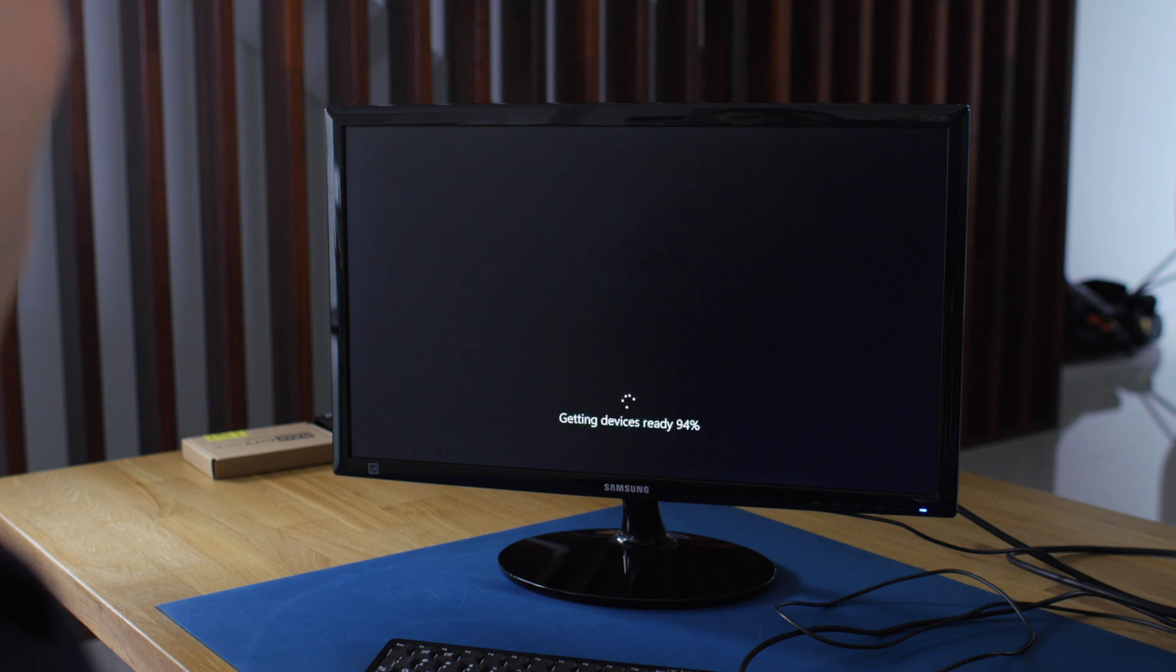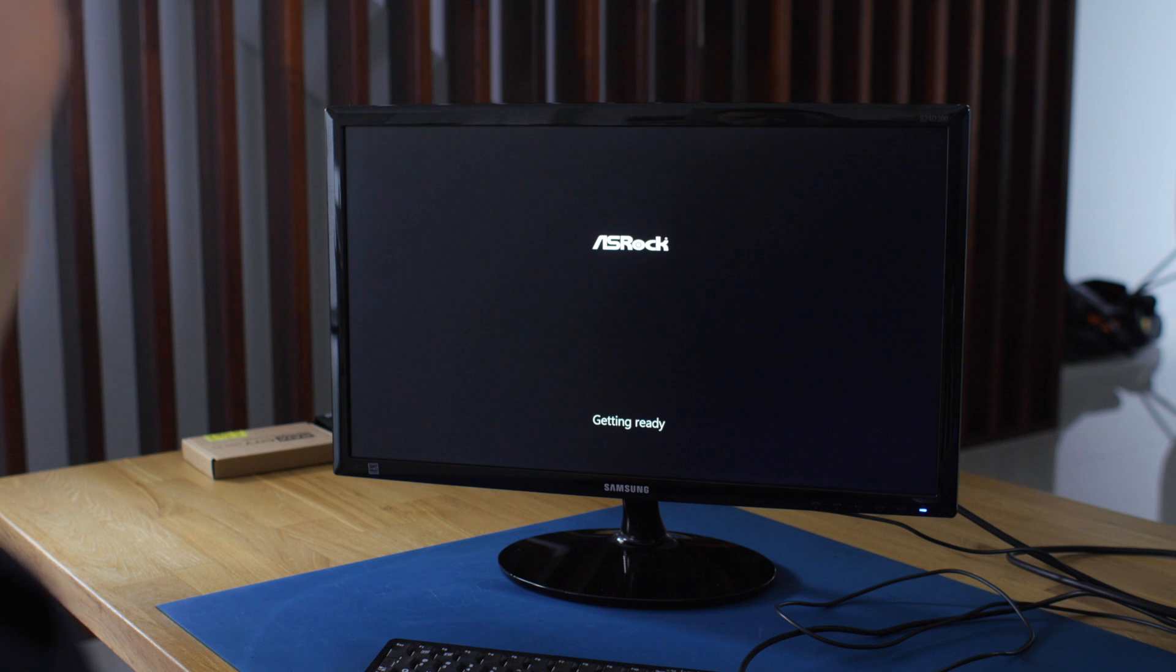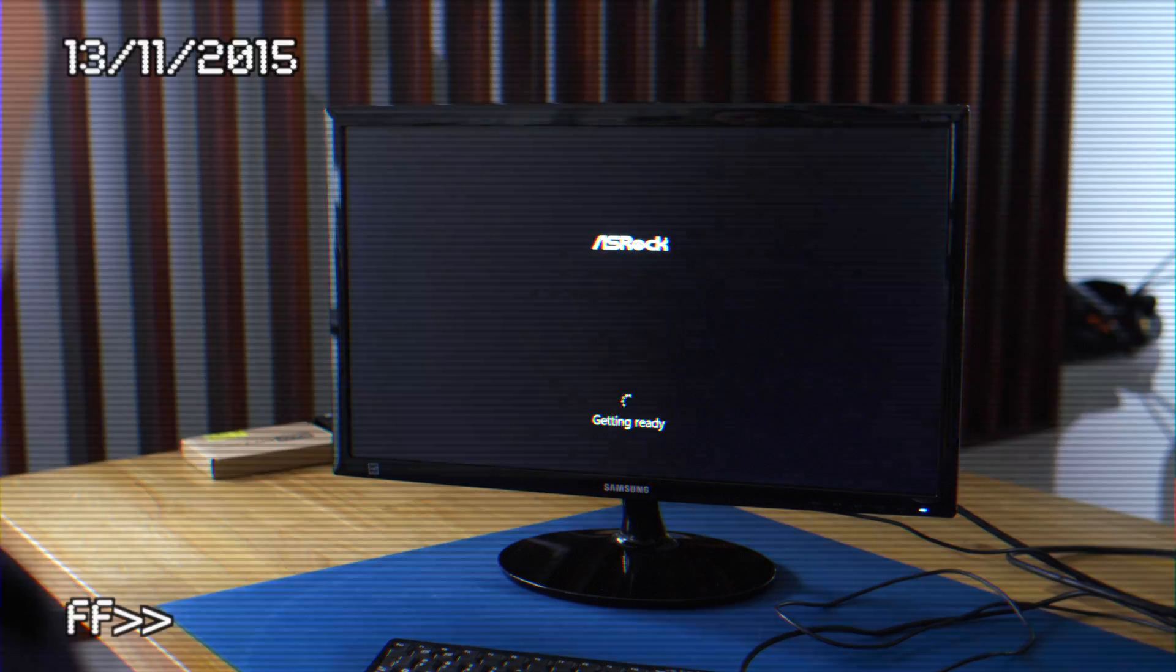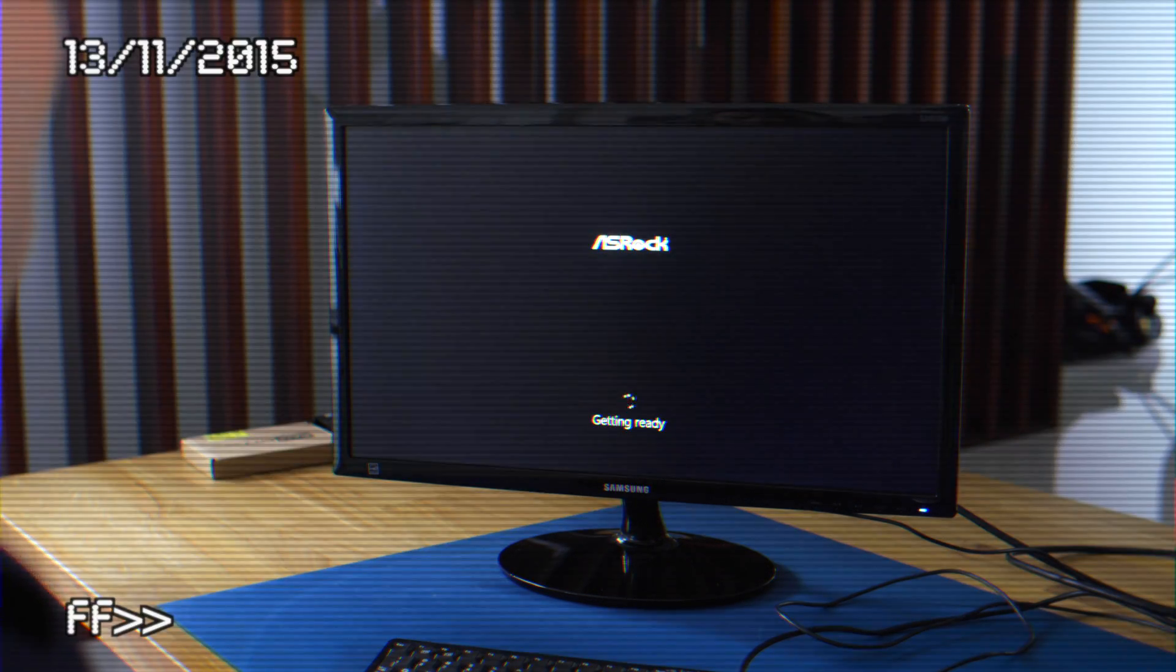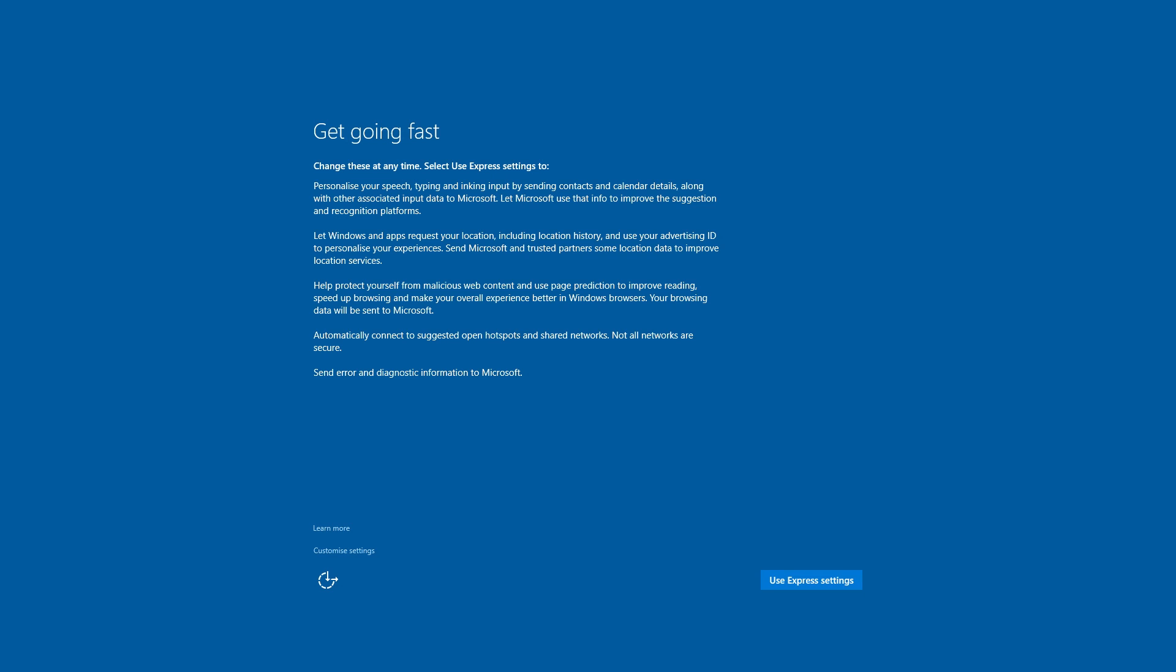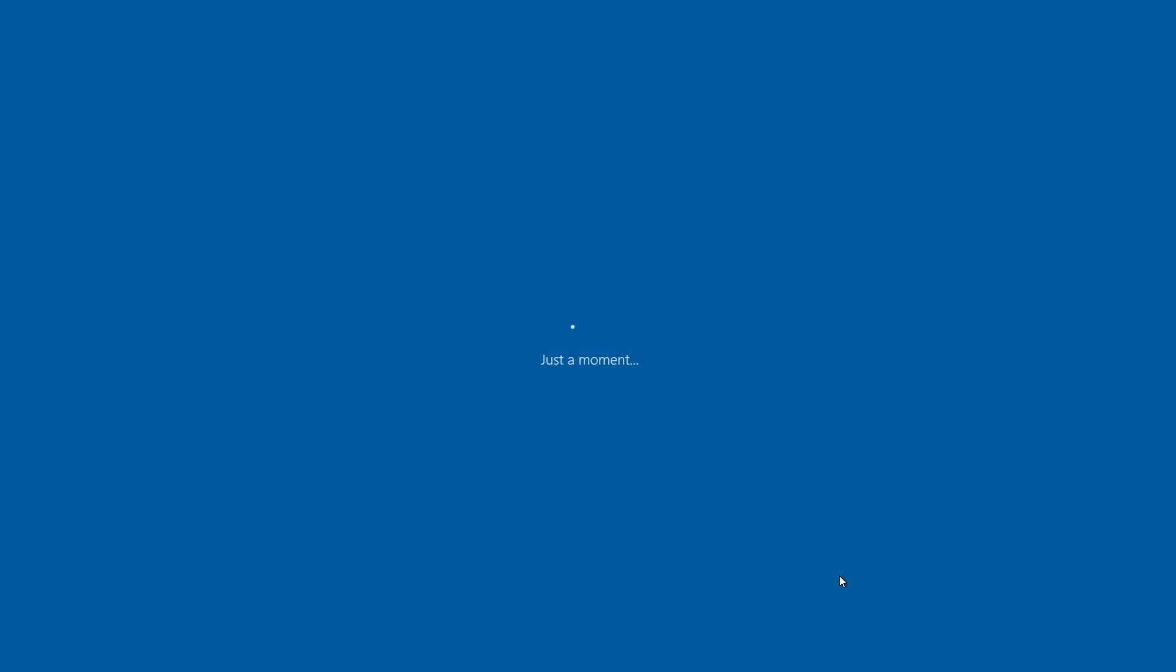So this is the first reboot for Windows, and it's almost ready. OK, so we're back for our third reboot, and I'm just going to go to the Express Settings.